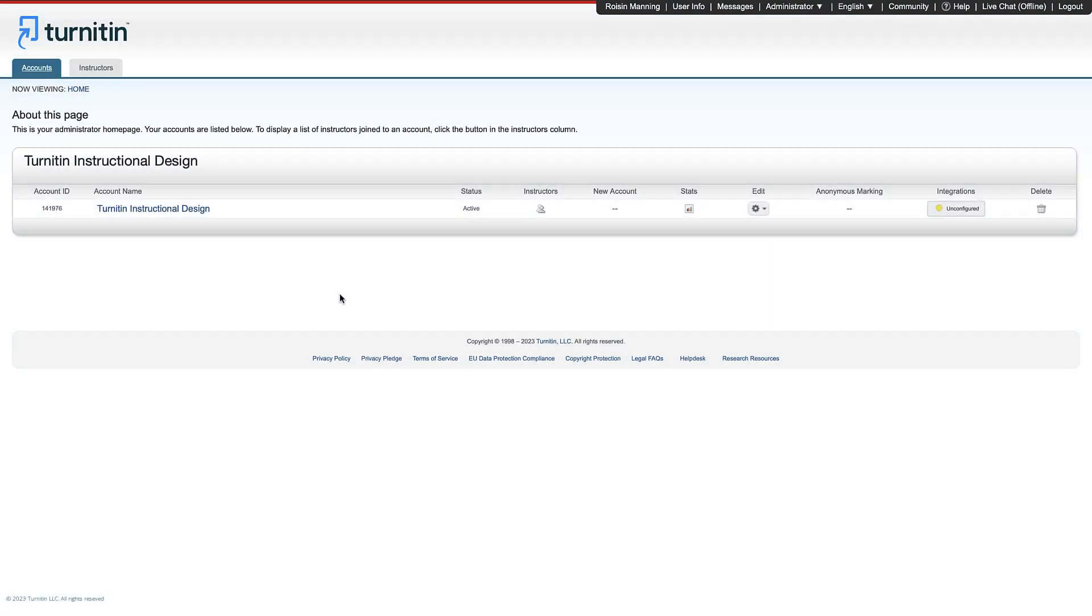Now let's look at quick mark sets and rubrics. Quick mark sets are libraries of pre-built comments that instructors can apply to student submissions to save time and increase consistency in feedback. Rubrics and grading forms are used to provide students with information on the criteria used to grade their work and by instructors to evaluate student work.